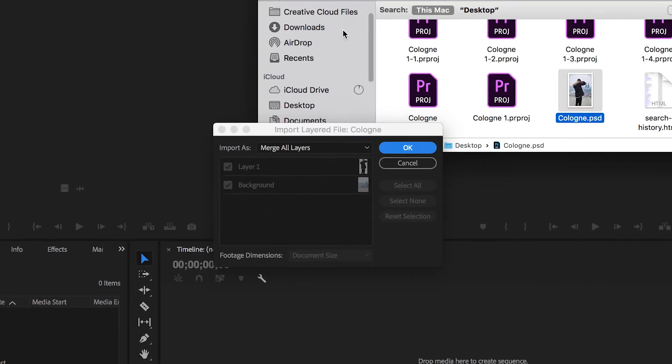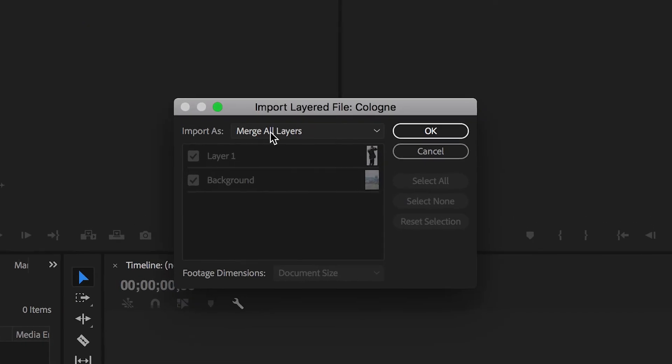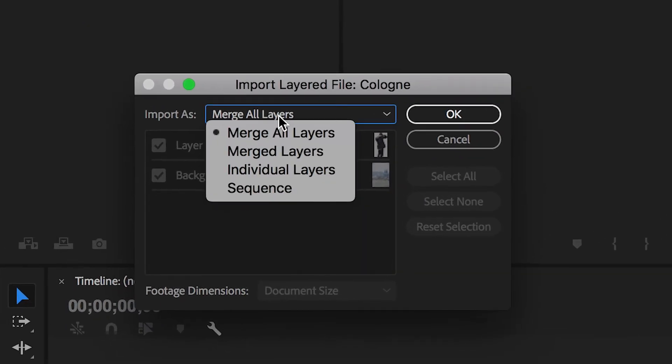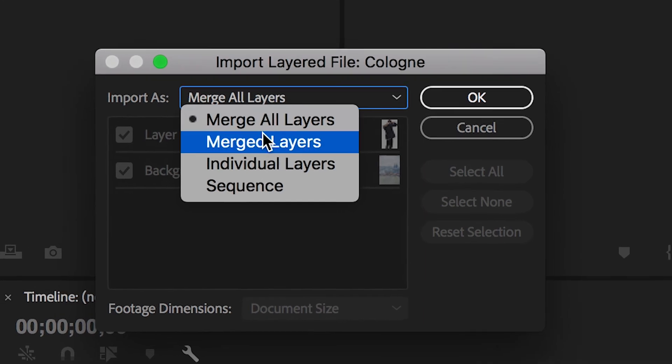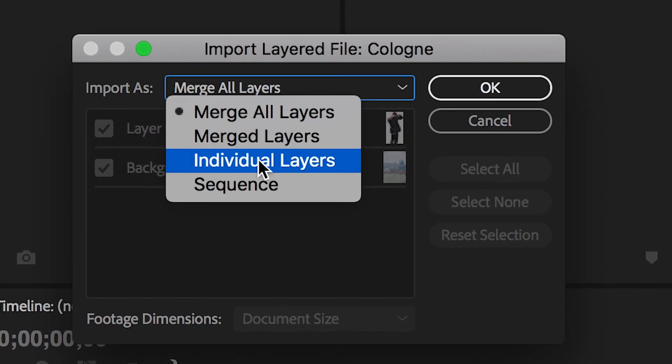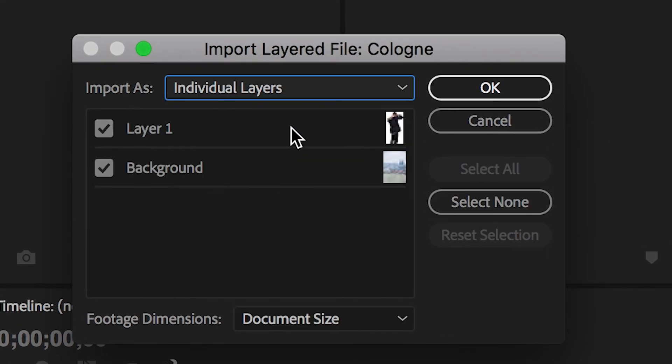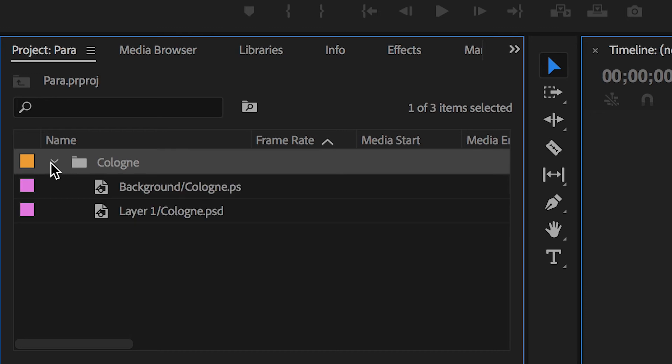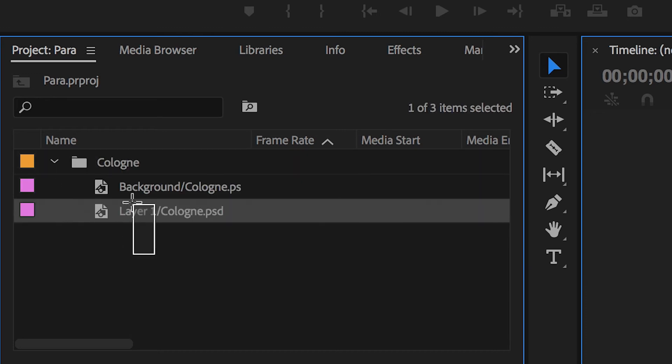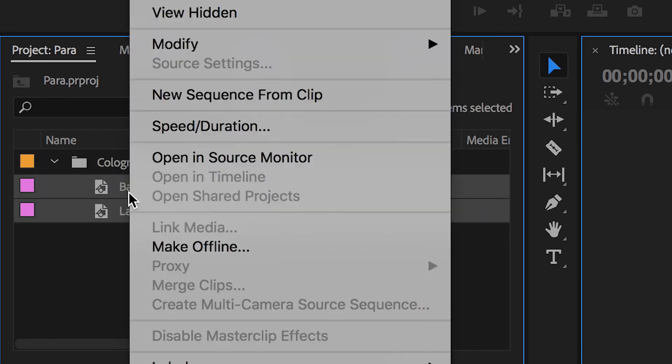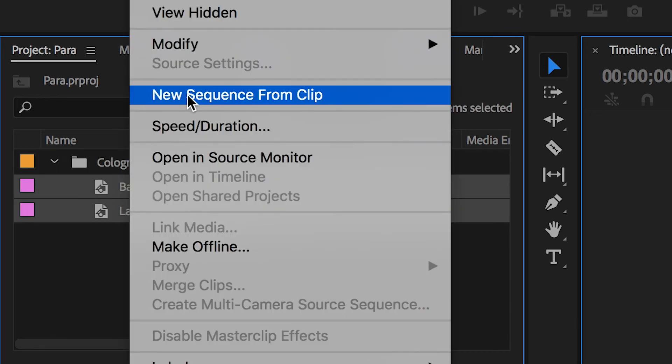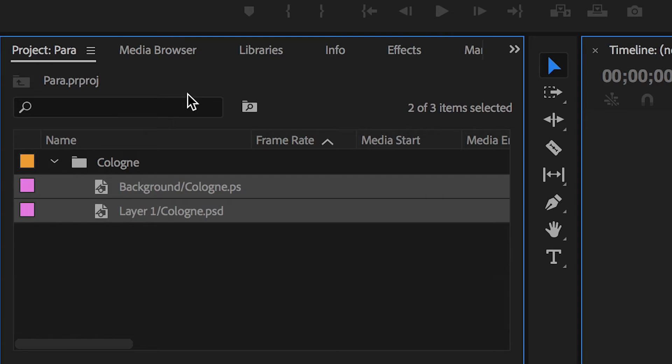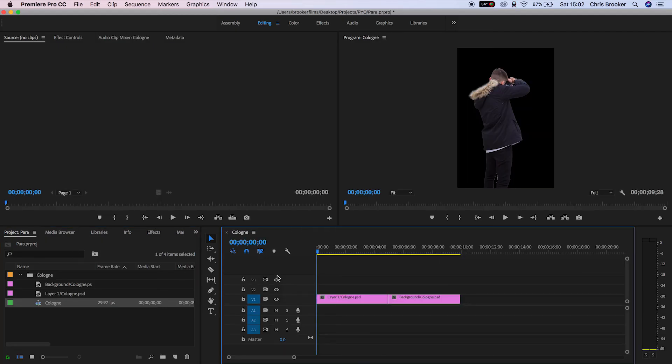Inside this message box, change from Merge All Layers to Individual Layers. This will import those as two different image layers. Select both images, select New Sequence From Clip, and you've created a brand new composition with those two images.